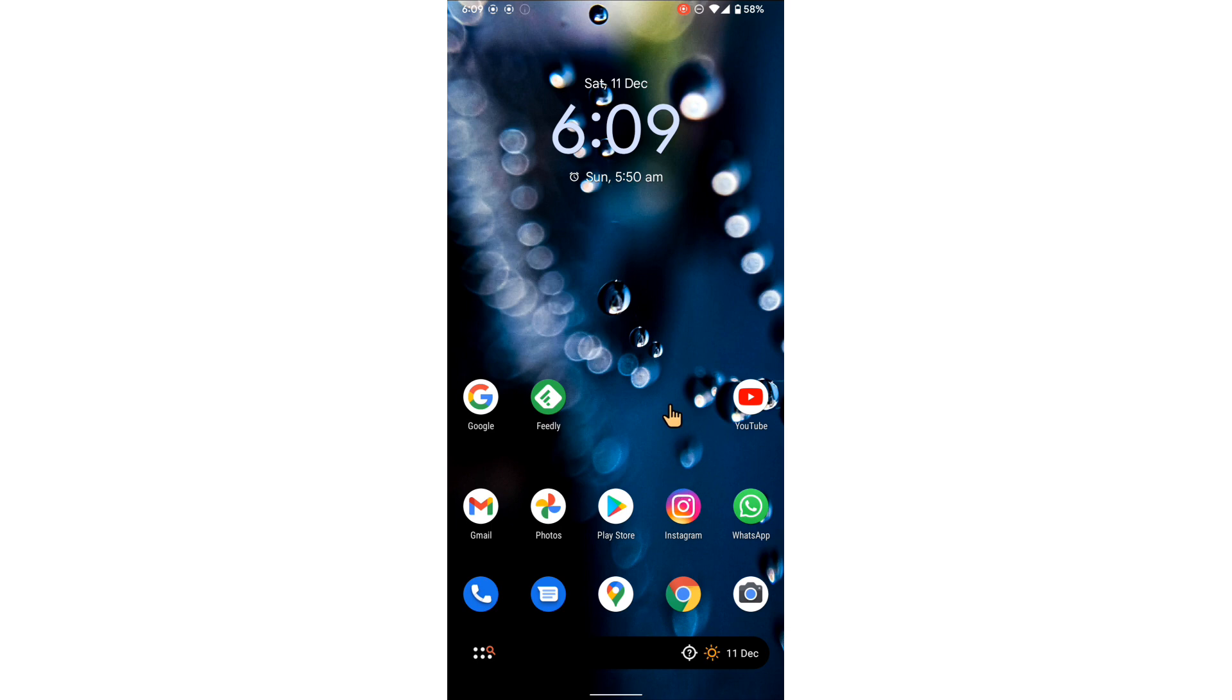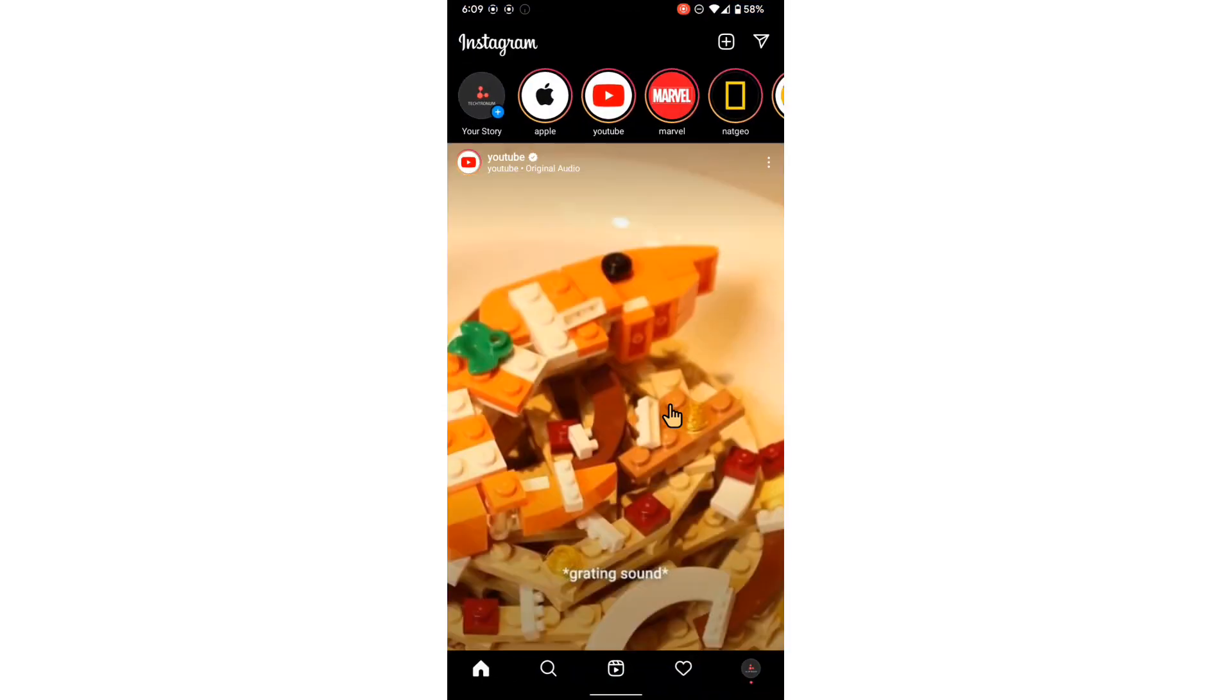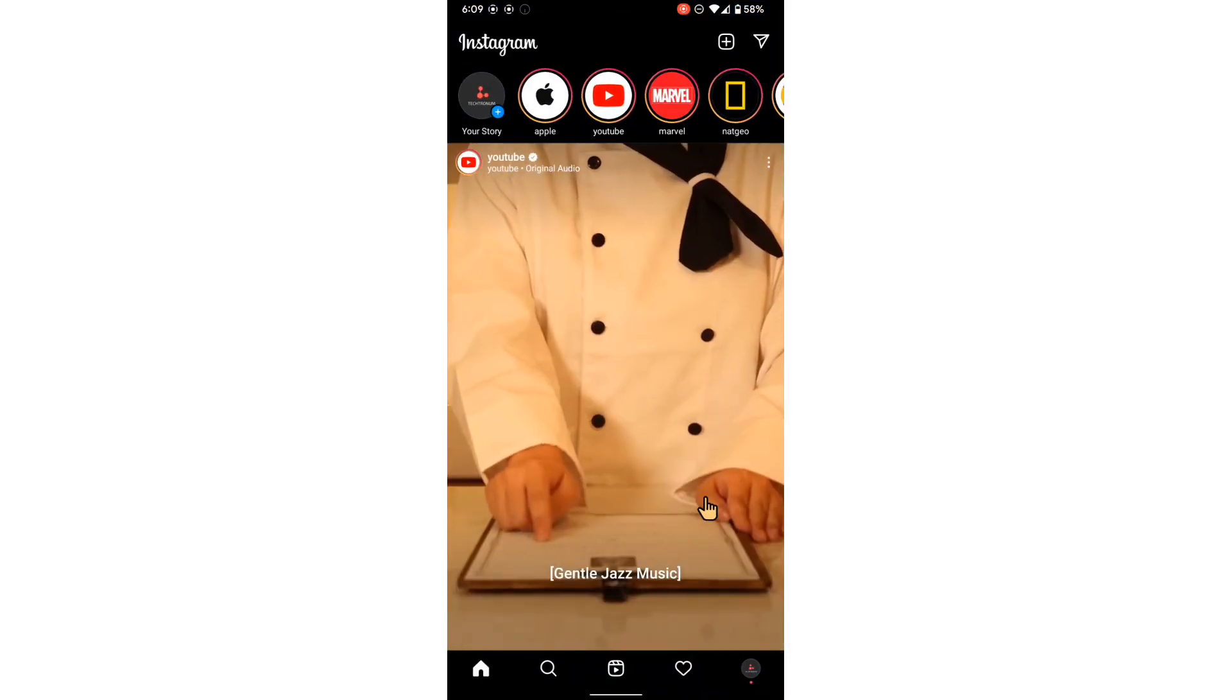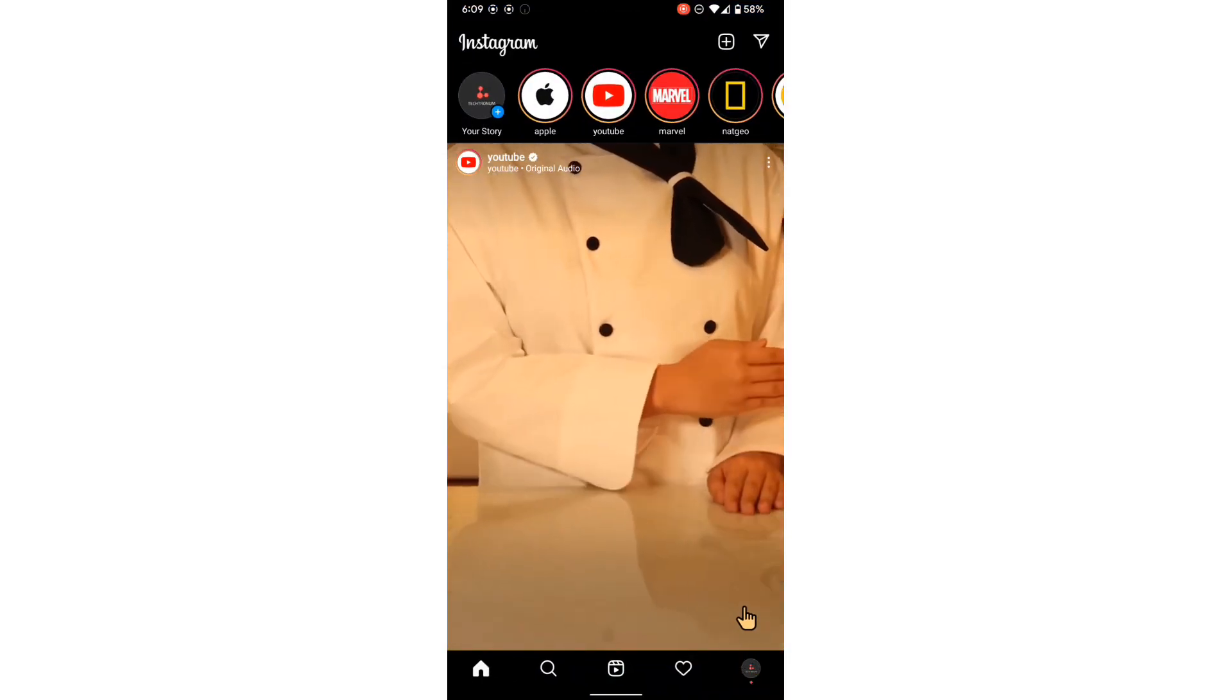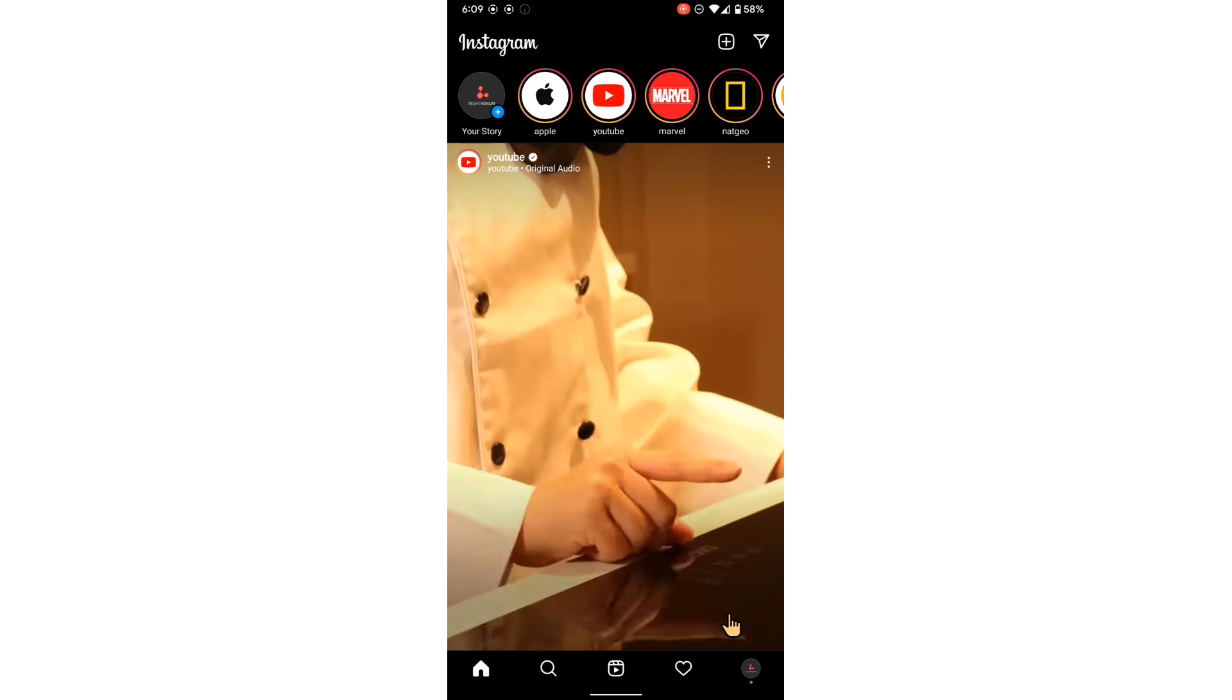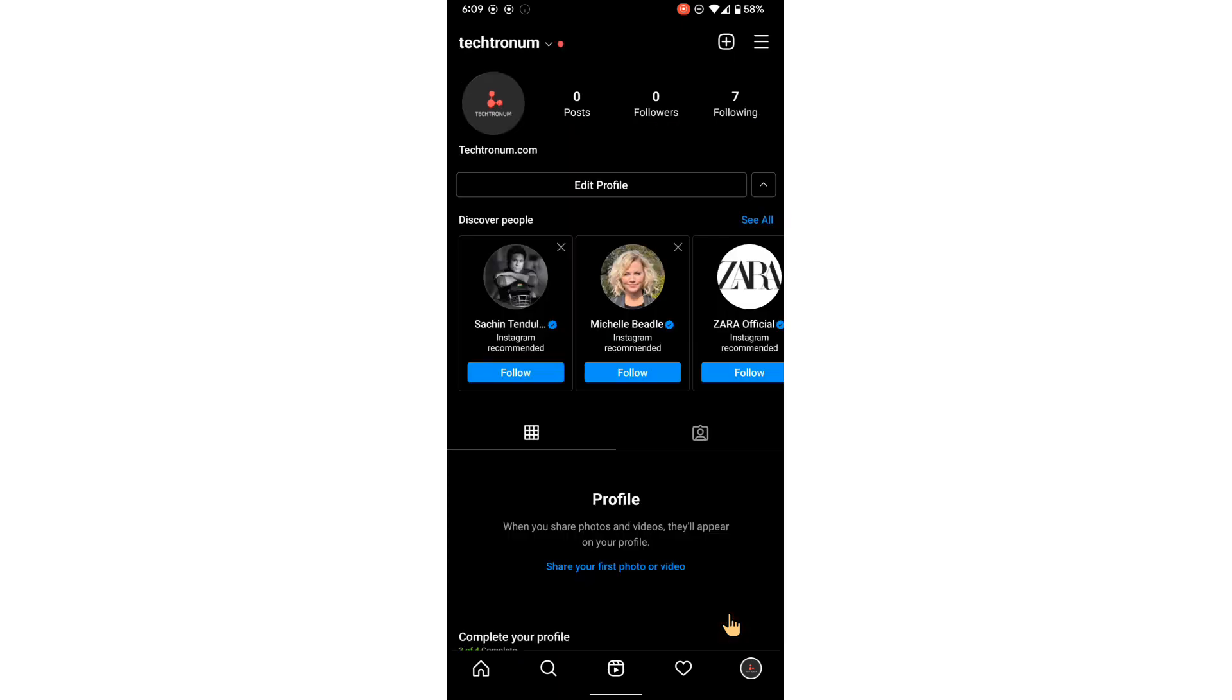For this, launch the Instagram application and then go to your profile at the bottom right. Click this profile.